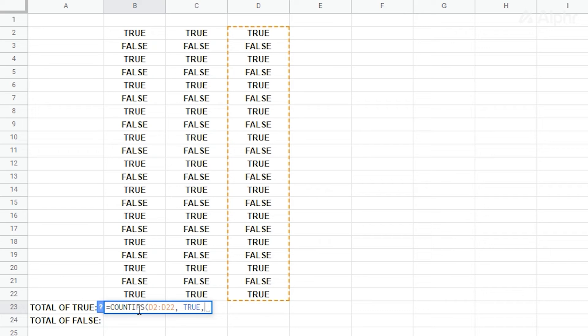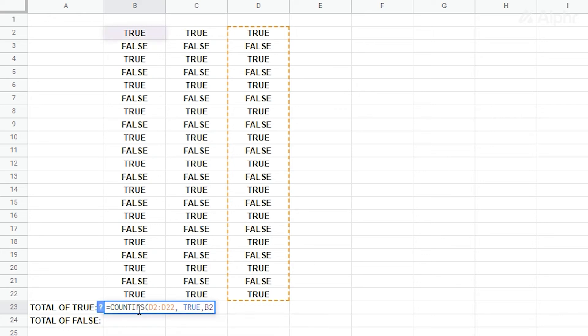Now, for the second half of the formula, we need to know how many cells in column B has E3 in them, which indicates the second phase. To do this, after the comma, type in the range B2 colon B22 comma E3.